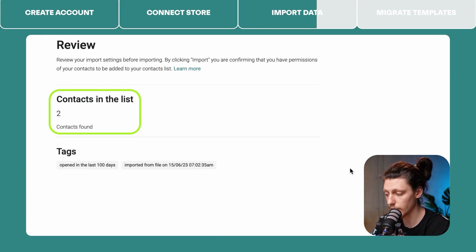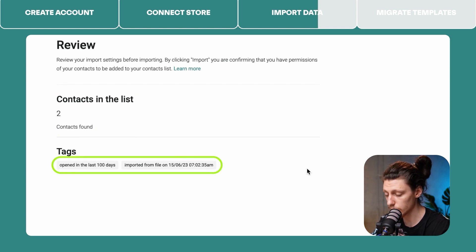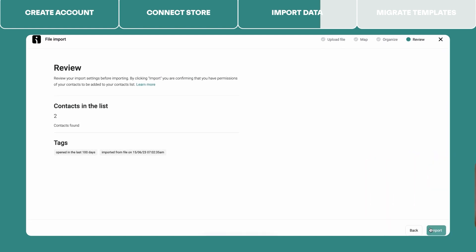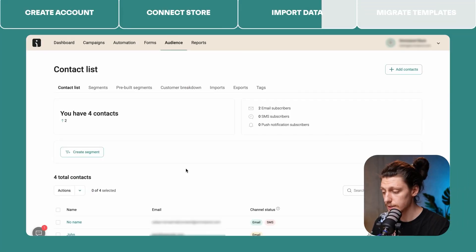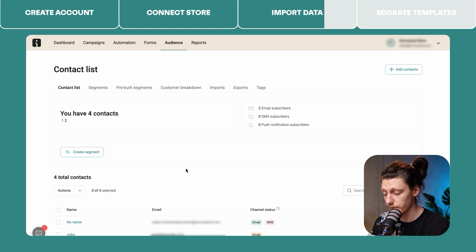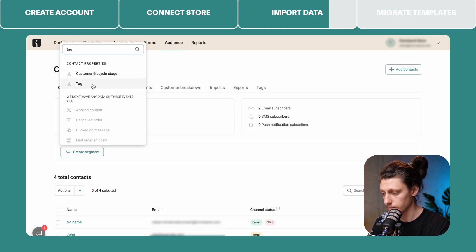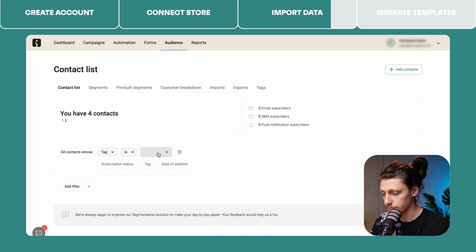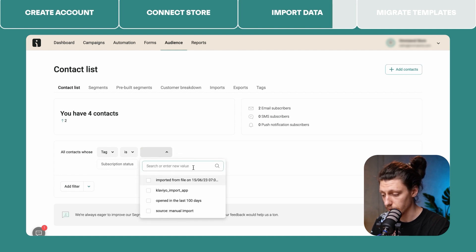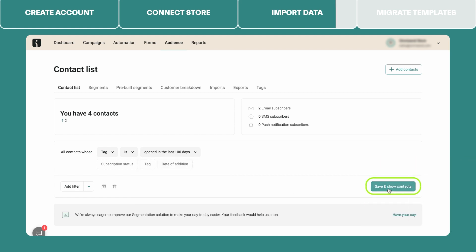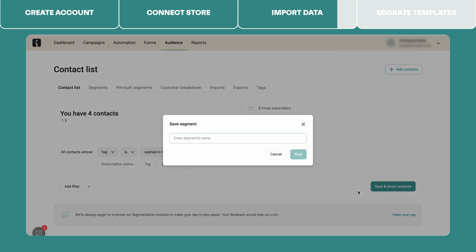On the last step, you will see how many contacts will be imported and what tags will be applied. To finish the import, click this button. To create a segment based on the tag that we have just applied after importing the current version of the Klaviyo segment, go to the Audience tab, click the Create Segment button, select the Tag filter, and select the tag that you have just applied. In our case, it's 'Opened in the last 100 days'. Then click the Save and Show Contacts button and name your segment.